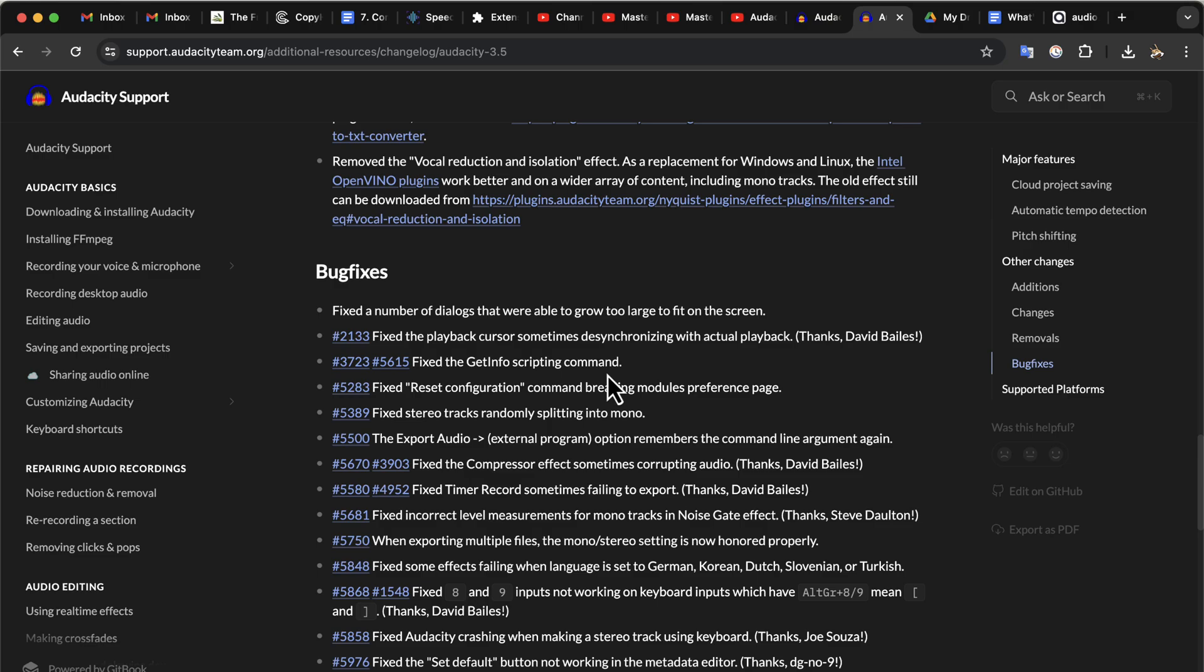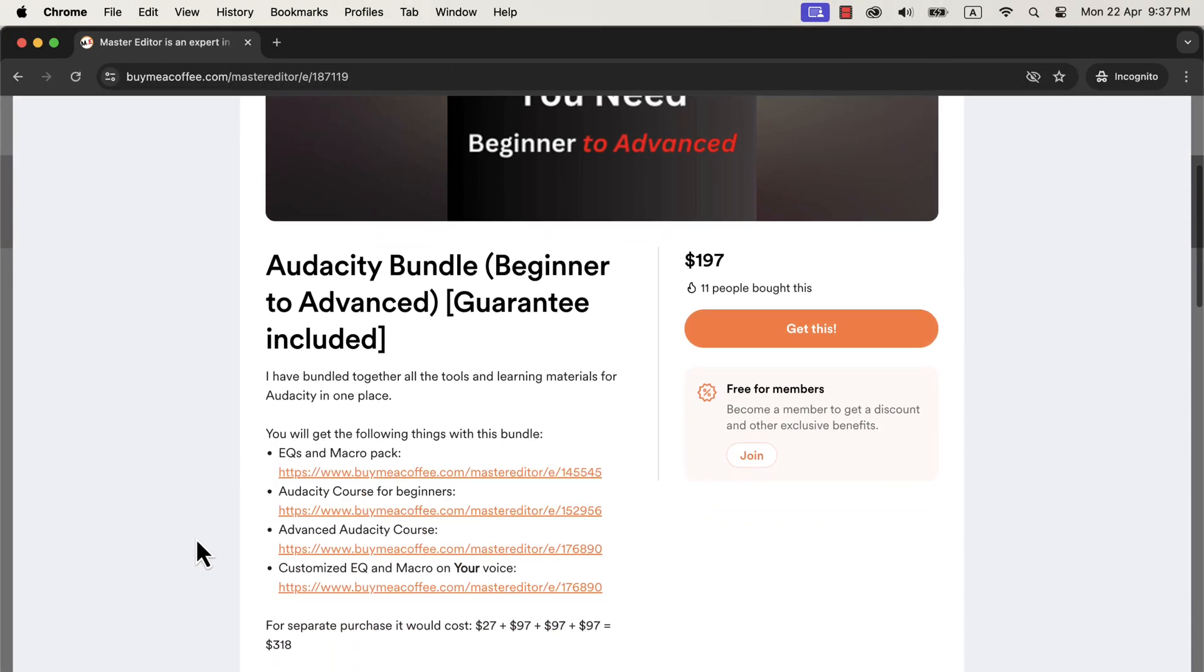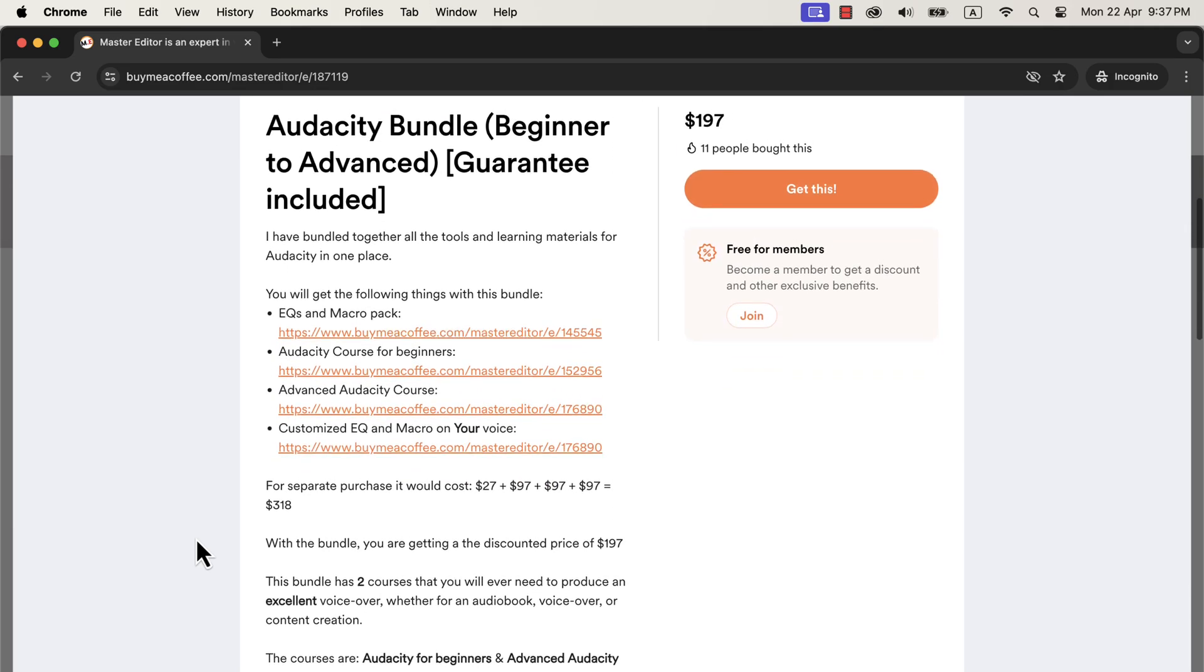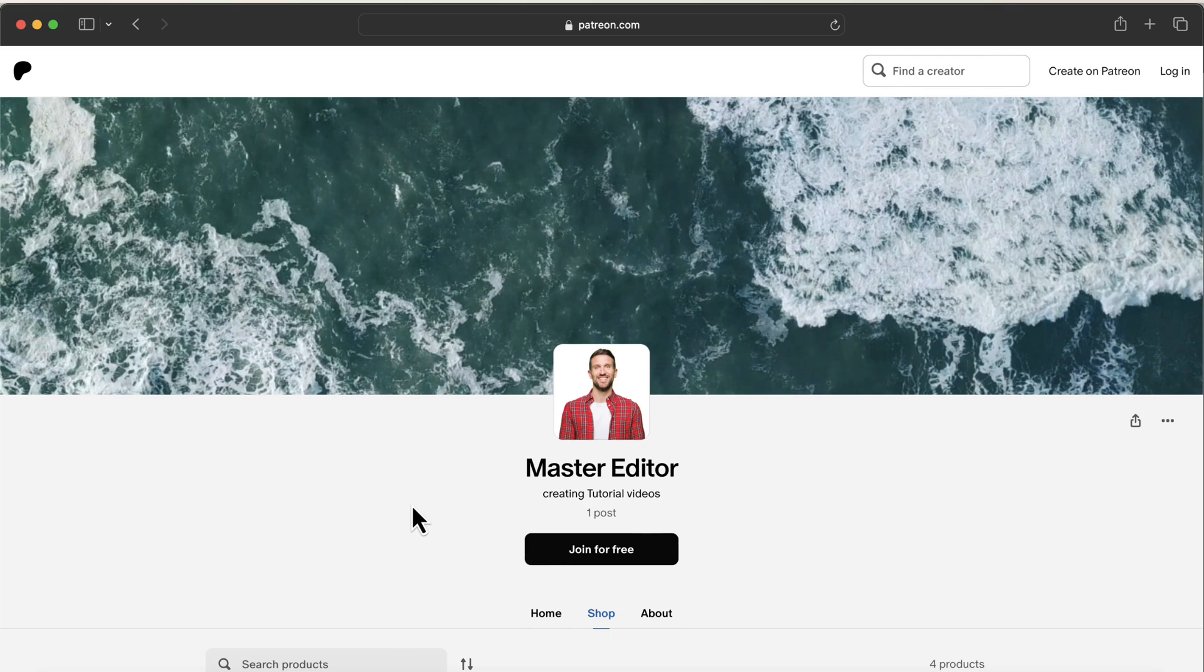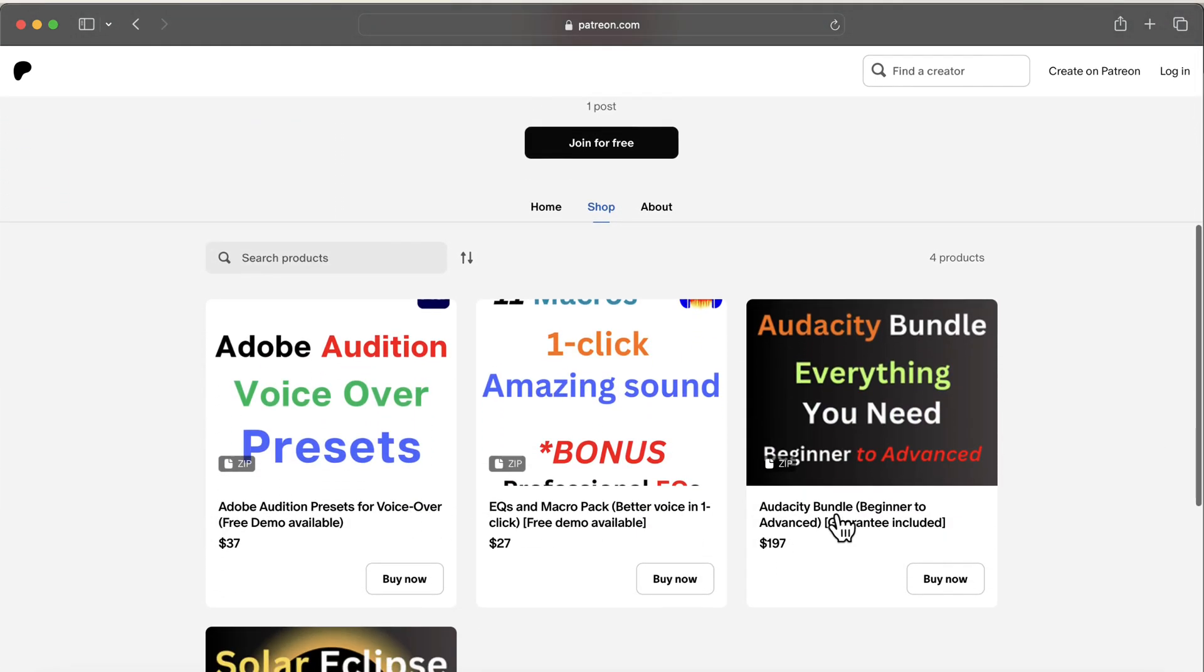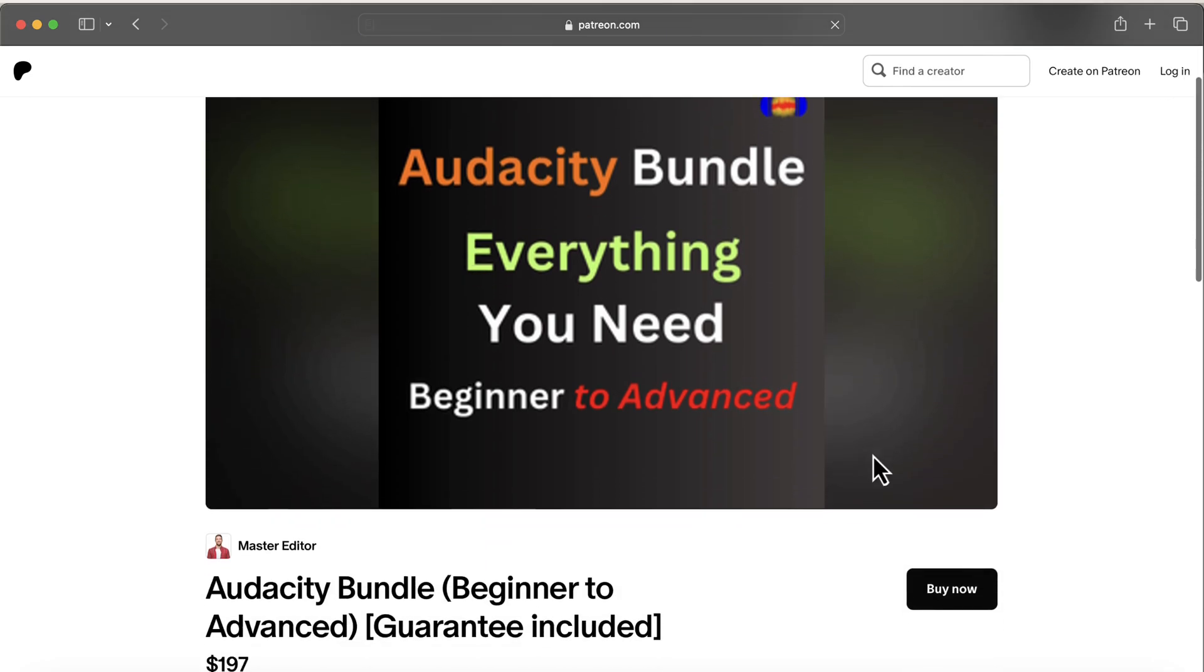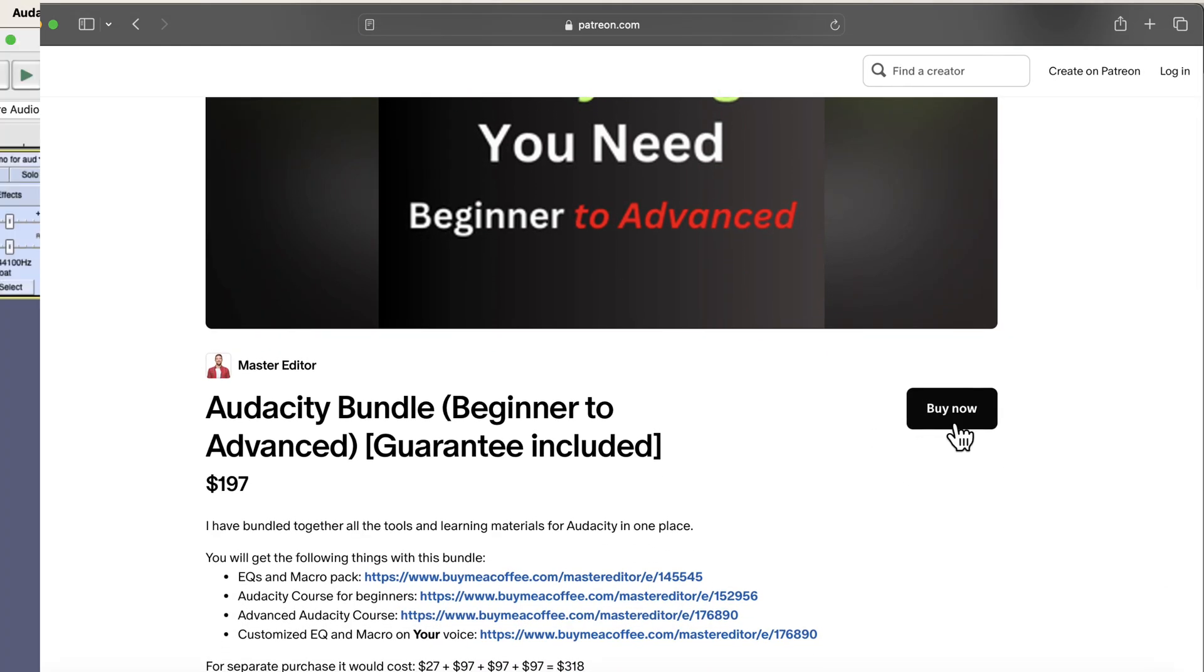If you want to learn Audacity well, I have bundled some tools and courses together. If you take this bundle, you will become confident producing audiobooks or voiceovers using Audacity. You can take this bundle from this Buy Me A Coffee page or from my Patreon website. Some people's cards are getting declined on Buy Me Coffee. If you face such issue, you can get the bundle from Patreon. In the next part of the video, I will show you one tool of the bundle that makes your sound better in one click.